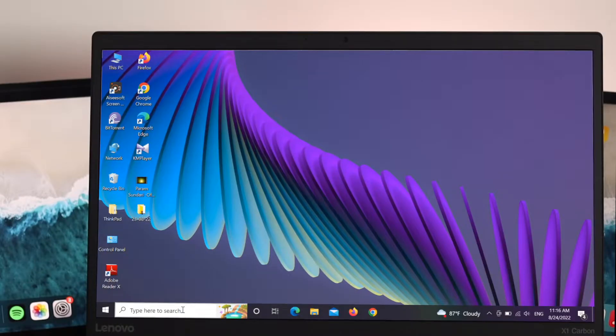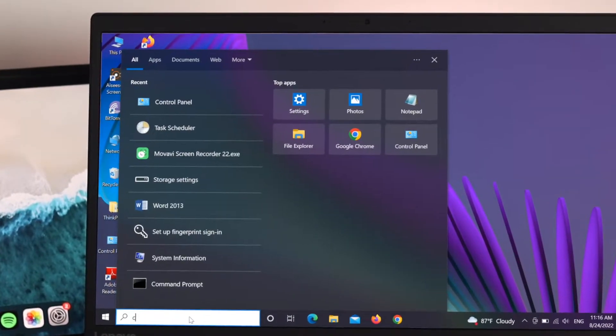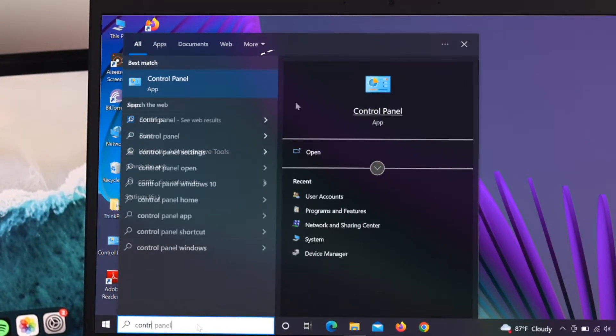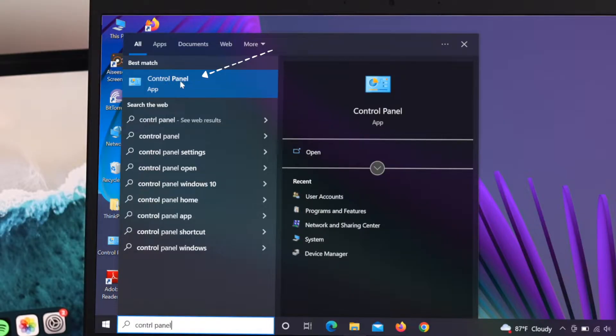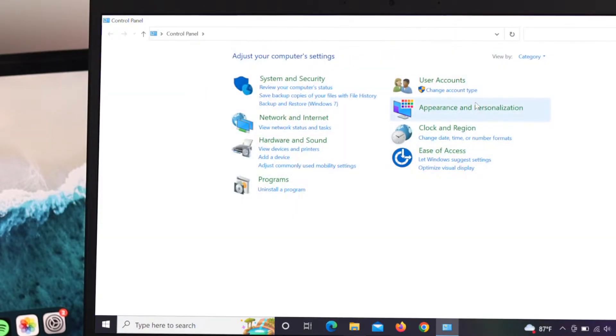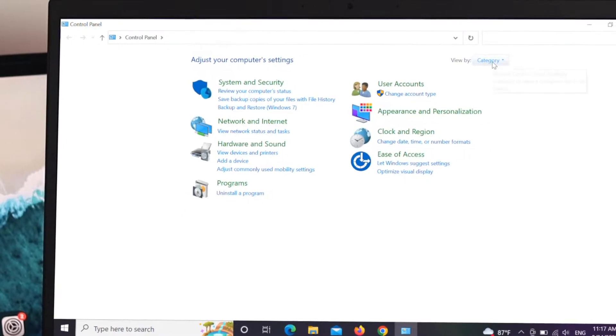First of all, go ahead and open your search bar and type control panel. The best match as you can see here is the control panel app, just click on it. From this window, click on viewed by.